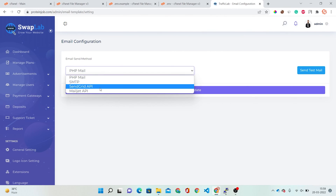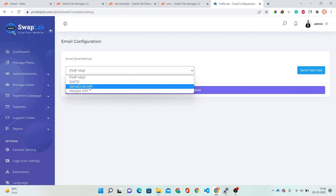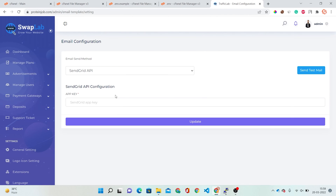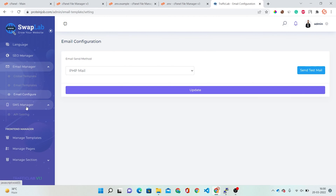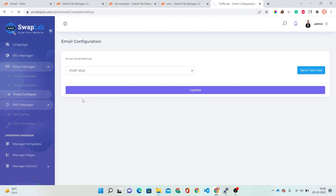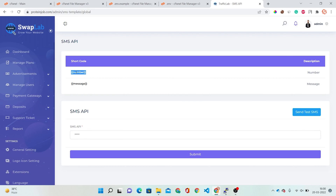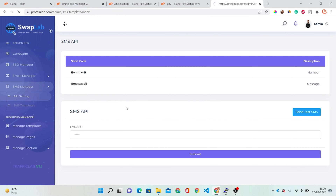You can configure your email via SMTP, SendGrid, or Mailchimp — these are the supported services. You'll need to purchase or use free plan API keys and enter them here. Under SMS Manager there are API settings where you can set which SMS API you want to use, SMS codes with number and message fields.